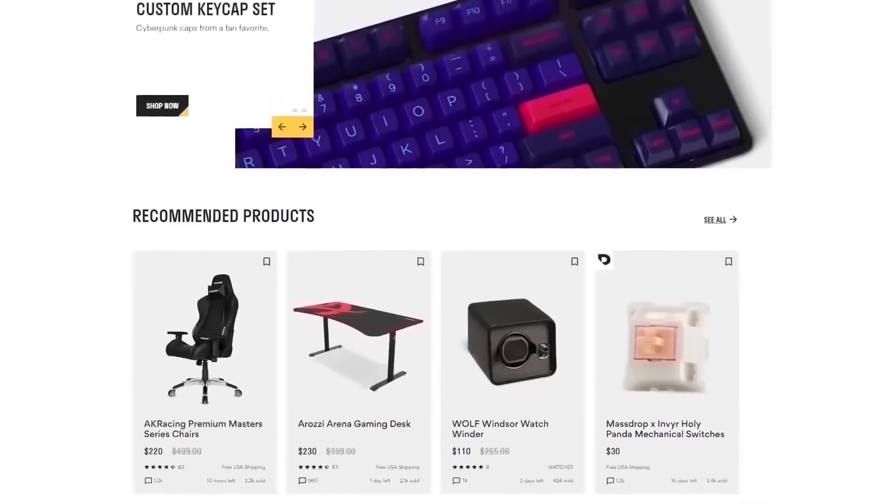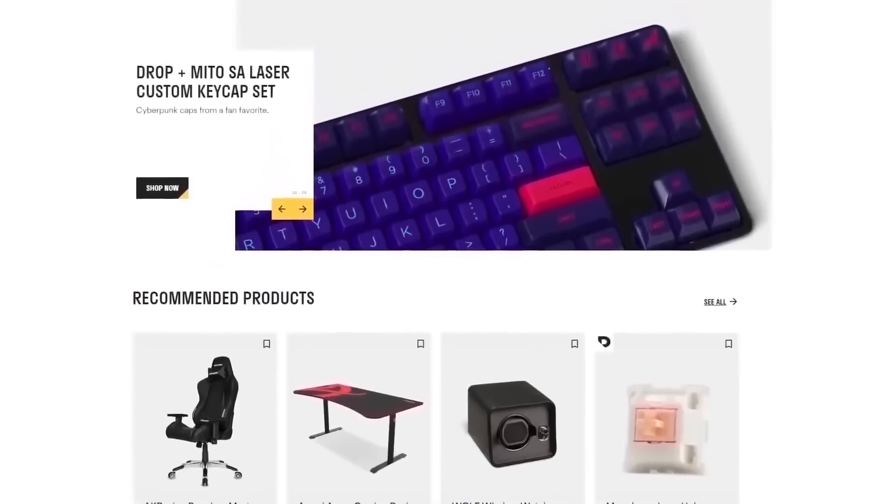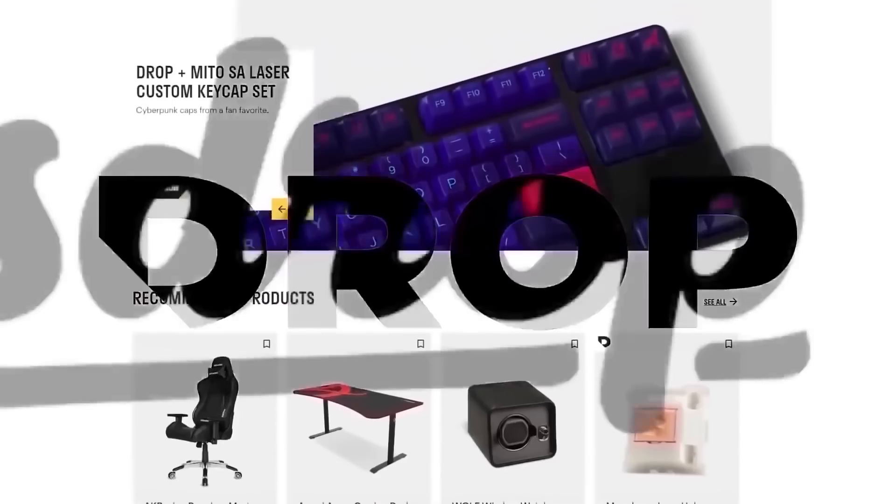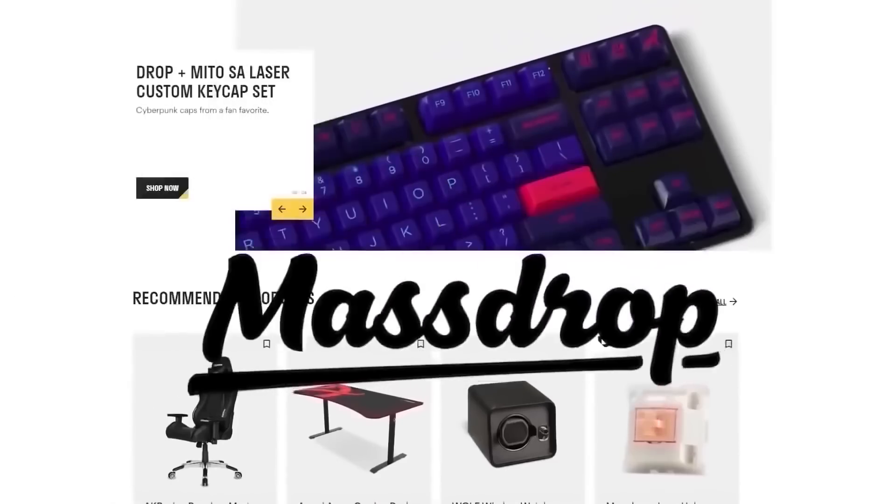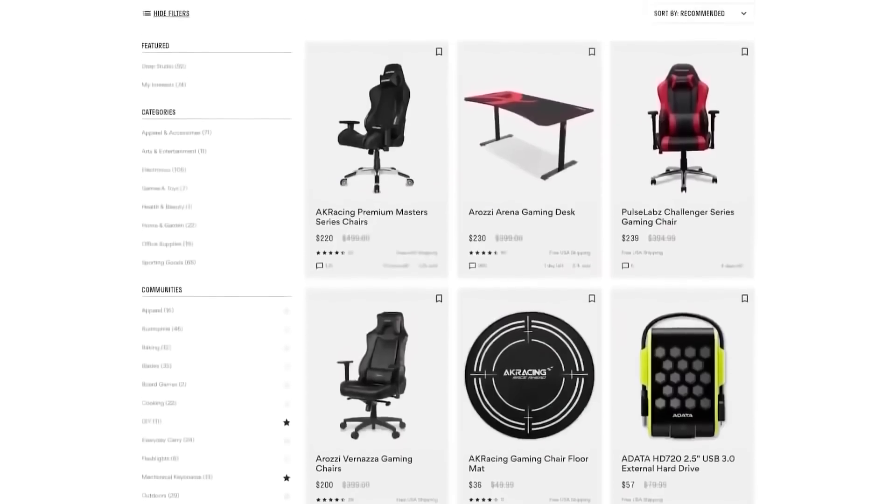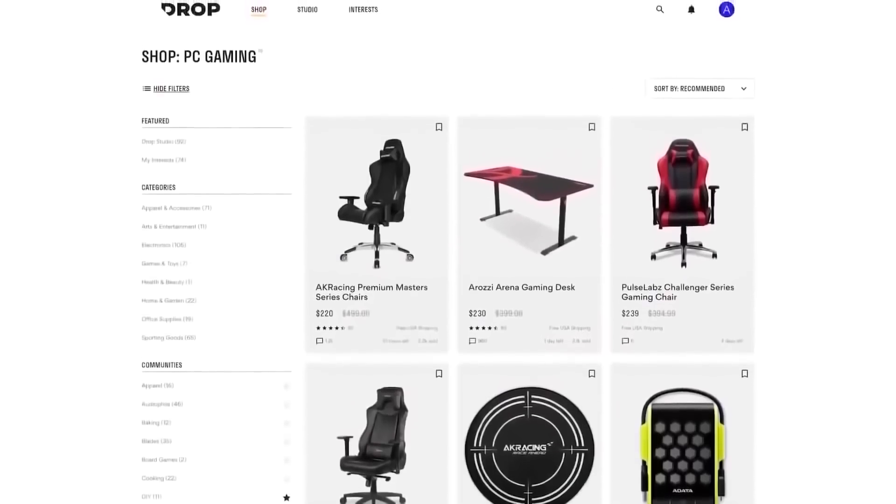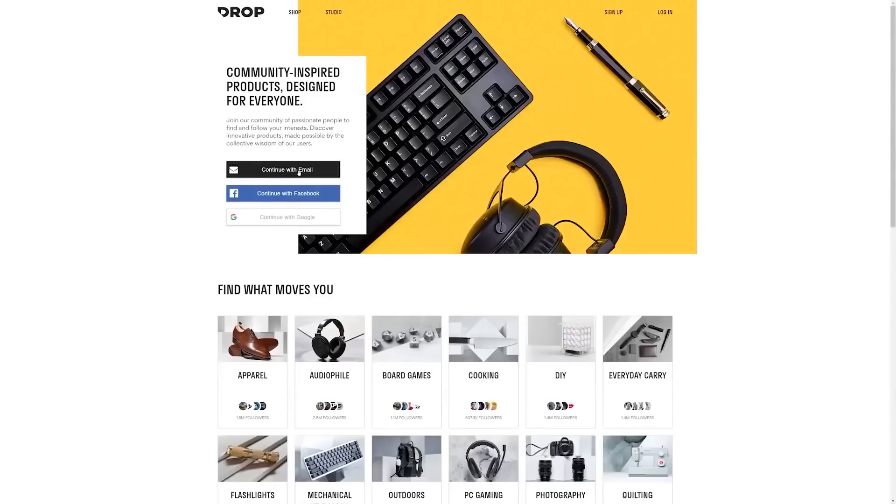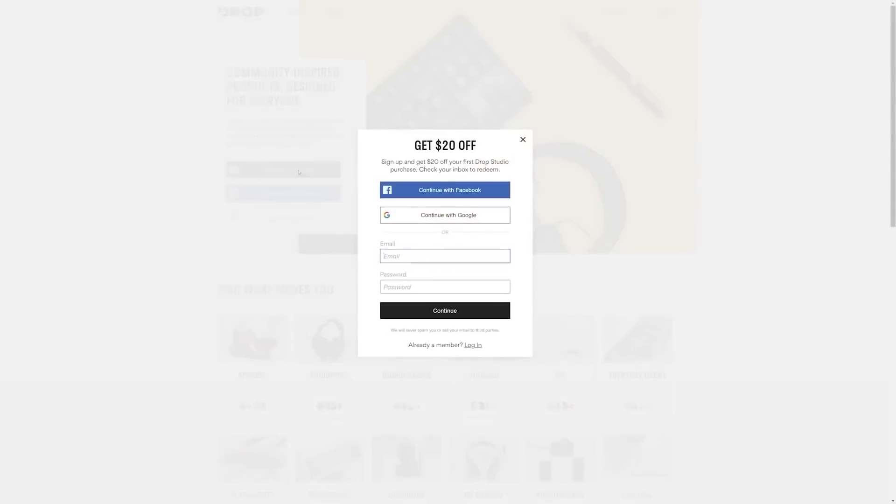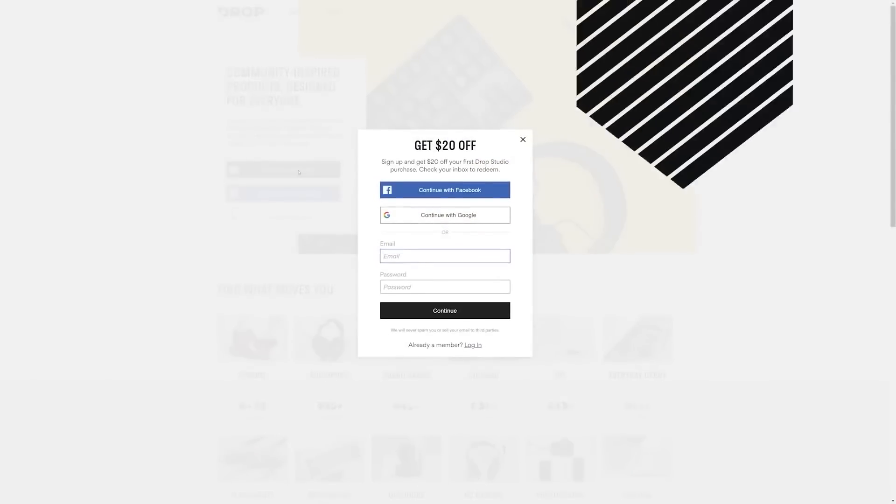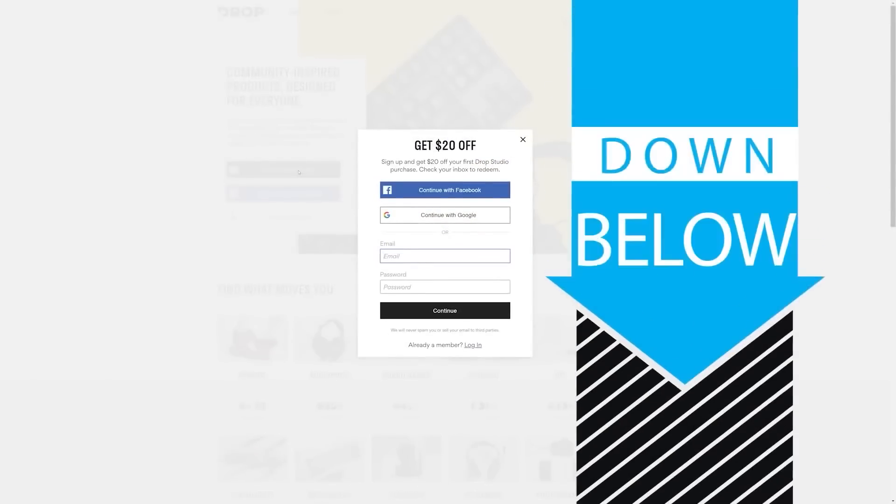But first, check out today's sponsor, DROP, formerly known as MassDROP, a group buy website with amazing deals on PC hardware. It's free to sign up and if you do it today you'll get $20 off your first DROP made items, so head to the link in the description below.